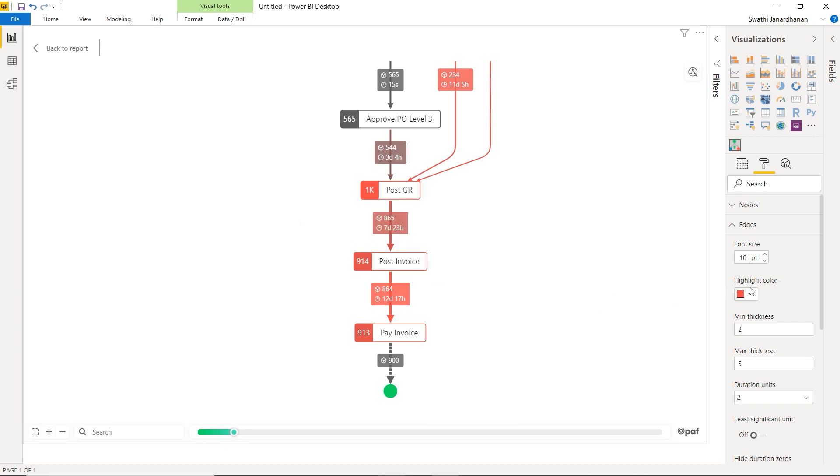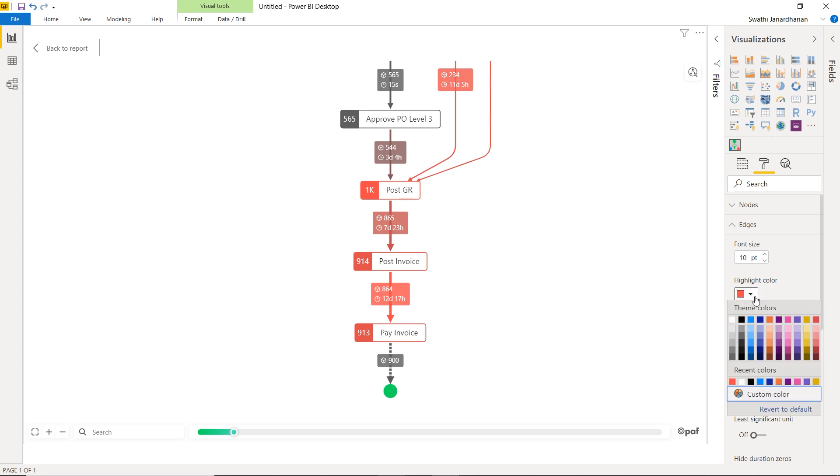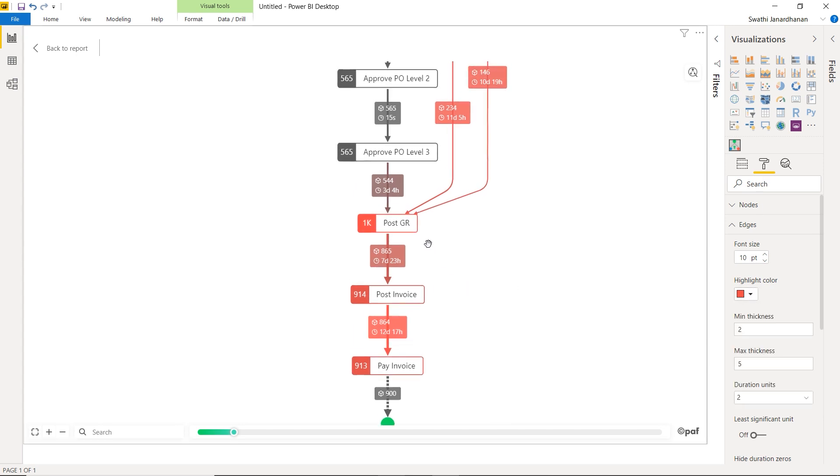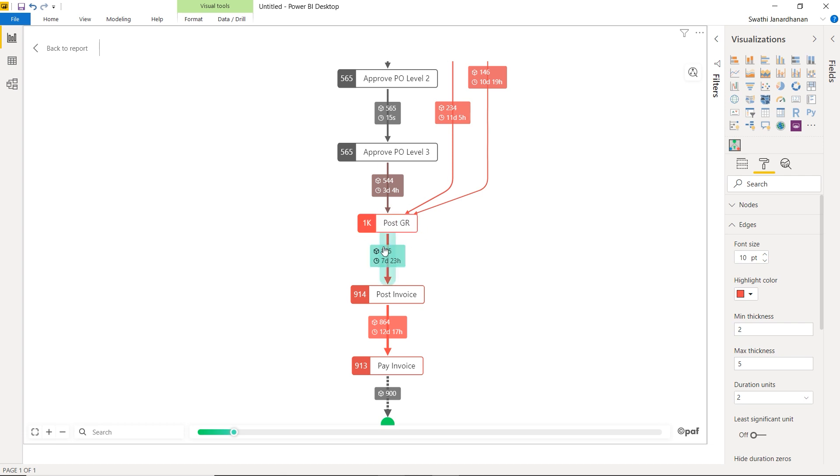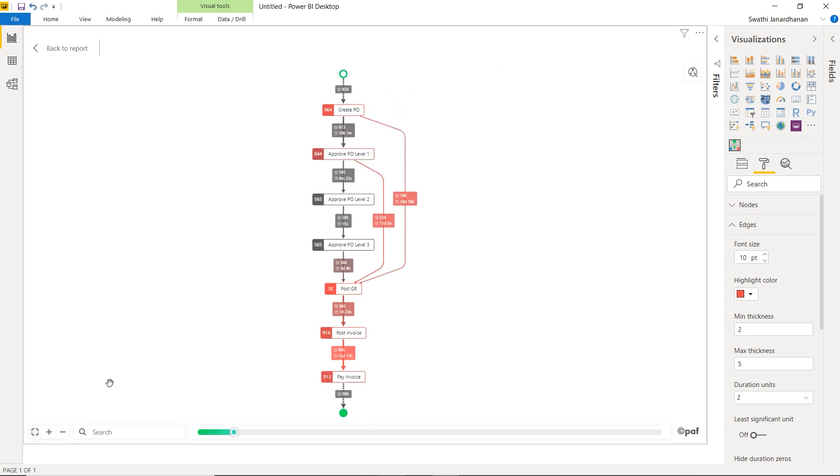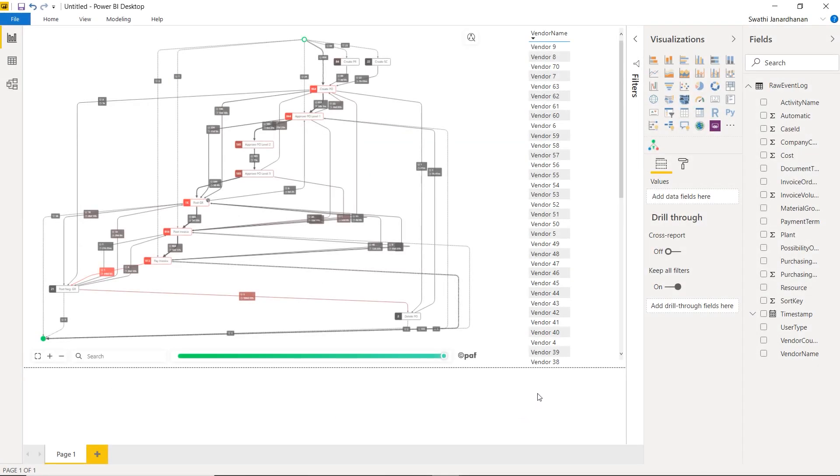Also, the default highlight color is red, but you can change it to any other color from the format tab of the visual. When I hover over the node, a tooltip with activity name and corresponding volume is displayed. The same volume is used to highlight the node, which means a greater case volume has brighter red nodes. This way, all your important information is available at just one glance into your process picture.